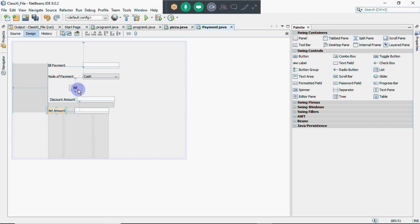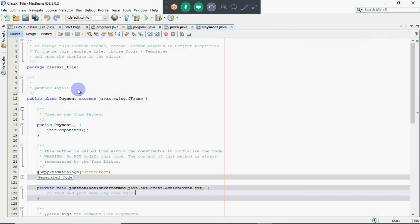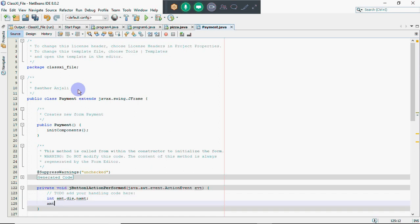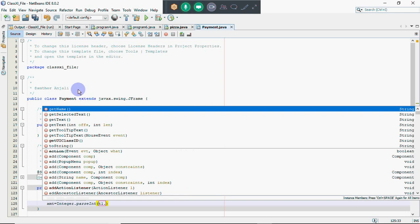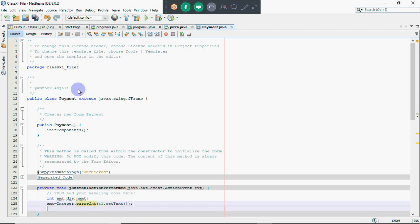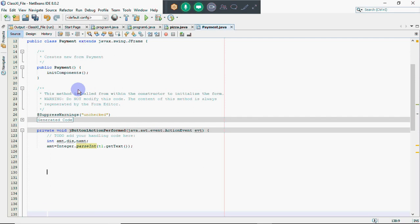So we double-click on the bill button and come to the function where we write the code. If you want numbers without a decimal part, take integers; if you think discount values should be in decimal points, you can take double values. I have taken amount, discount, and net amount as variables. The amount we are going to read from the first text field by writing Integer.parseInt and reading the value from t1.getText().